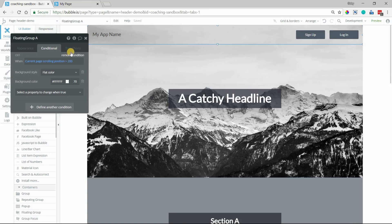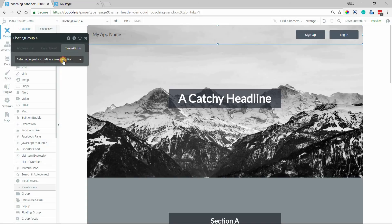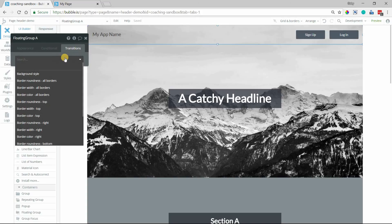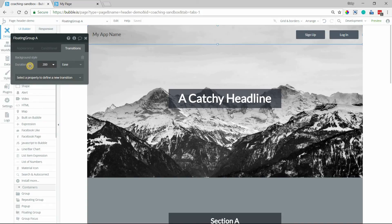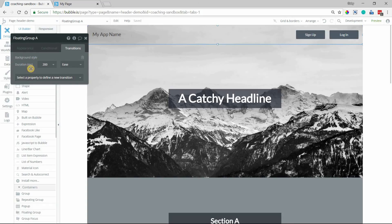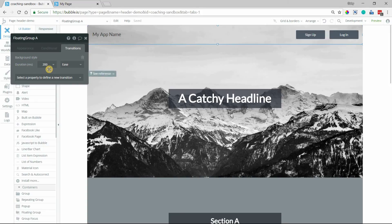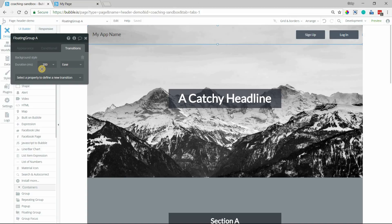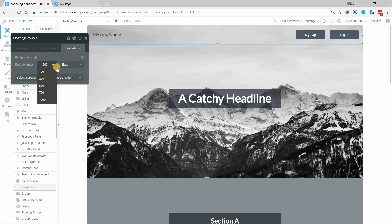And we can control that with the transitions tab over here. So the property that we're going to work with is the background style. And basically we're telling Bubble when we're changing the background style, how long do we want to take to make that change? So this is just going to be like a little fade. By default, the transition duration is 0.2 seconds. This is 200 milliseconds. Let's make it a little bit more obvious and do maybe a second and a half.